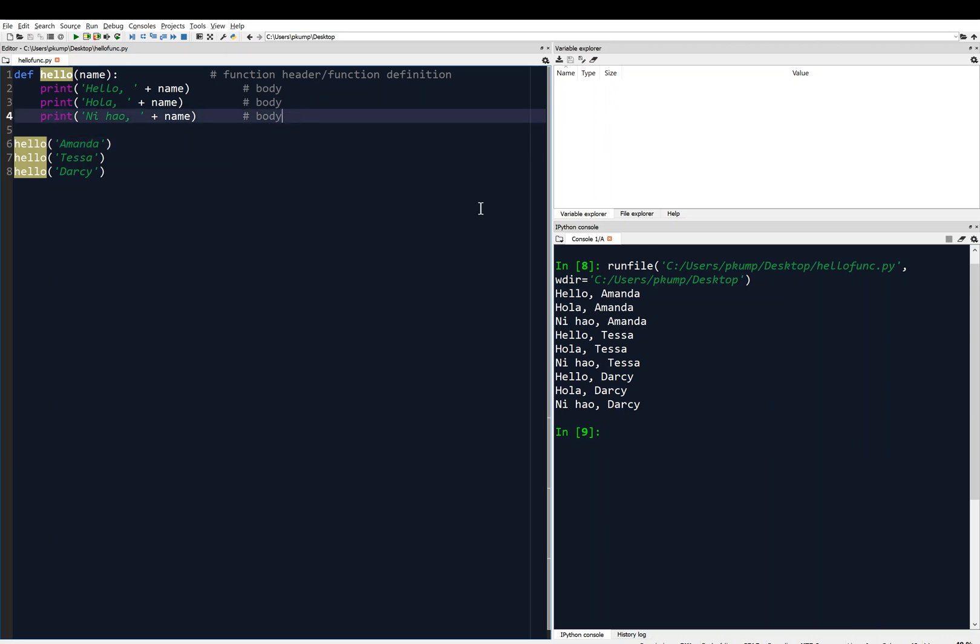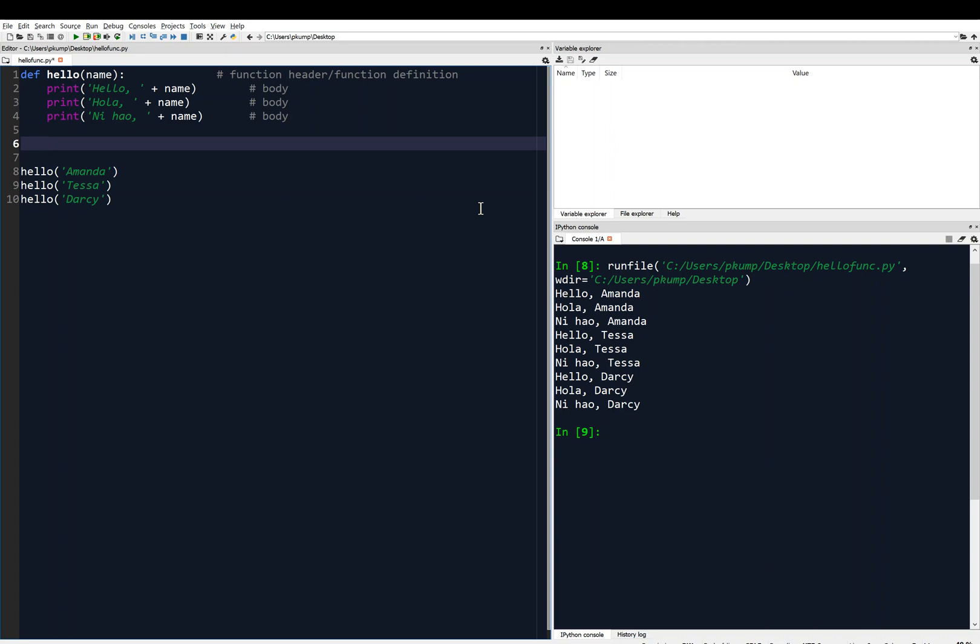So what we can do is use what's called the return keyword. If I type return, you'll see that it lights up in blue. So return is another one of these keywords that we're seeing. And I want return to be in the function because I'm going to tell the function to return this value. So I need an indent there. And return is usually at the end of the function, though it doesn't have to be.